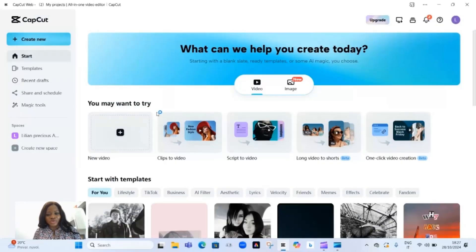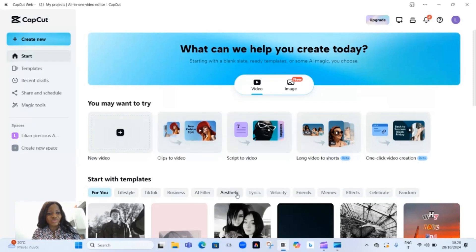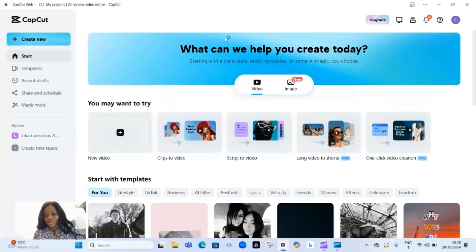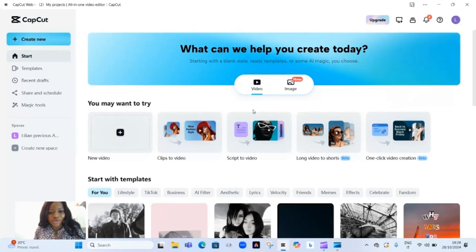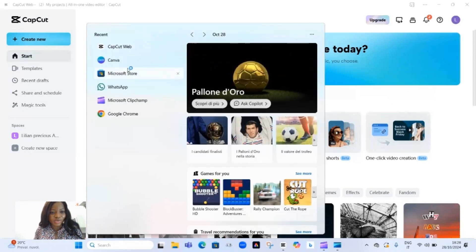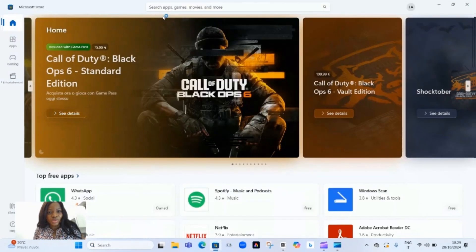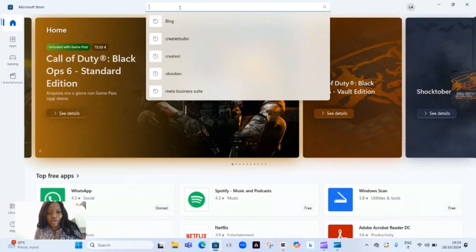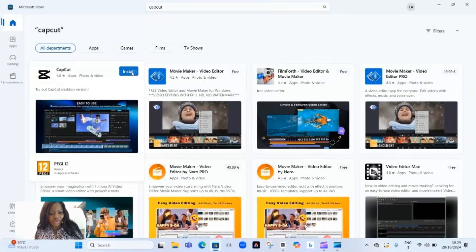First, you need to download CapCut. You can find it on the App Store for iPhone users or Google Play Store for Android phone users. But if you're on a computer, head straight to the CapCut website and download for desktop. Or better still, if you have Microsoft Store installed on your computer, just head over to your Microsoft Store, come to the search bar, and type CapCut. Click on install to have it installed on your system.